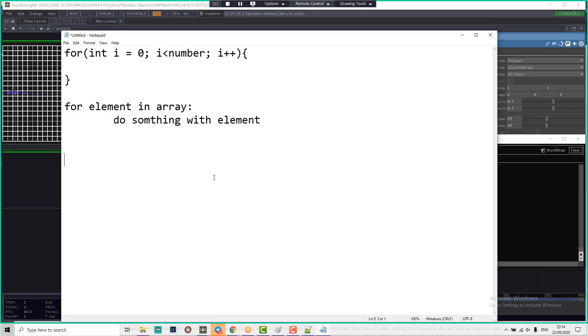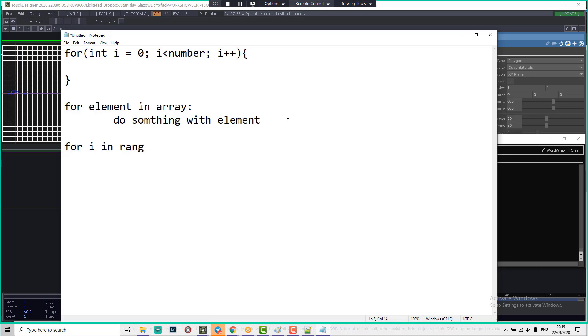For that we're going to use another type of Python loop structure. This loop looks like: for i, which is a number increasing every iteration of loop, in range. The range function returns the iterator. Range can be defined like one digit - that means iterate from 0 to this number.